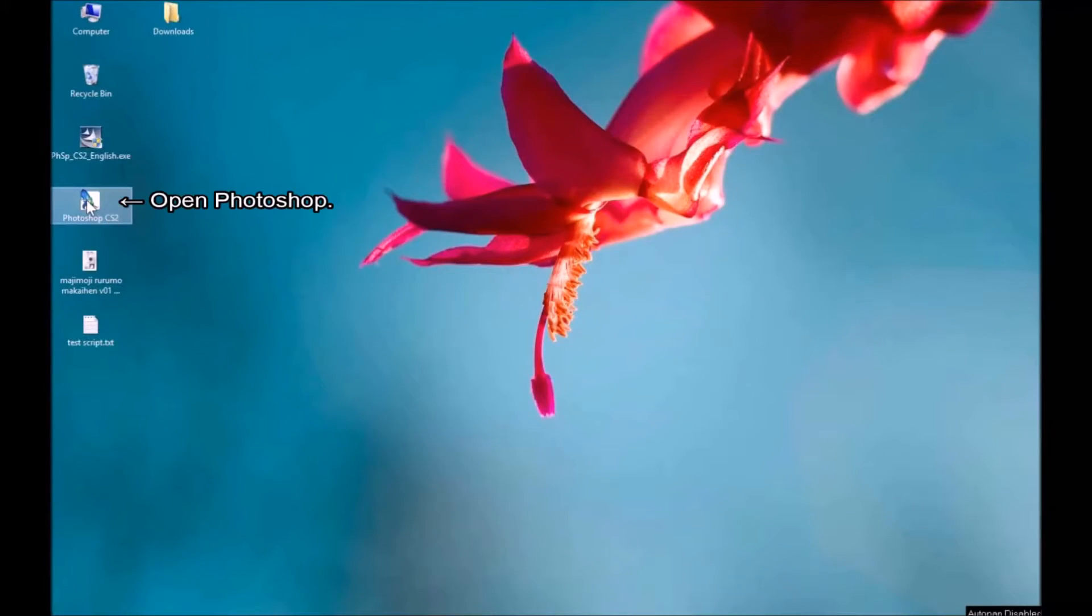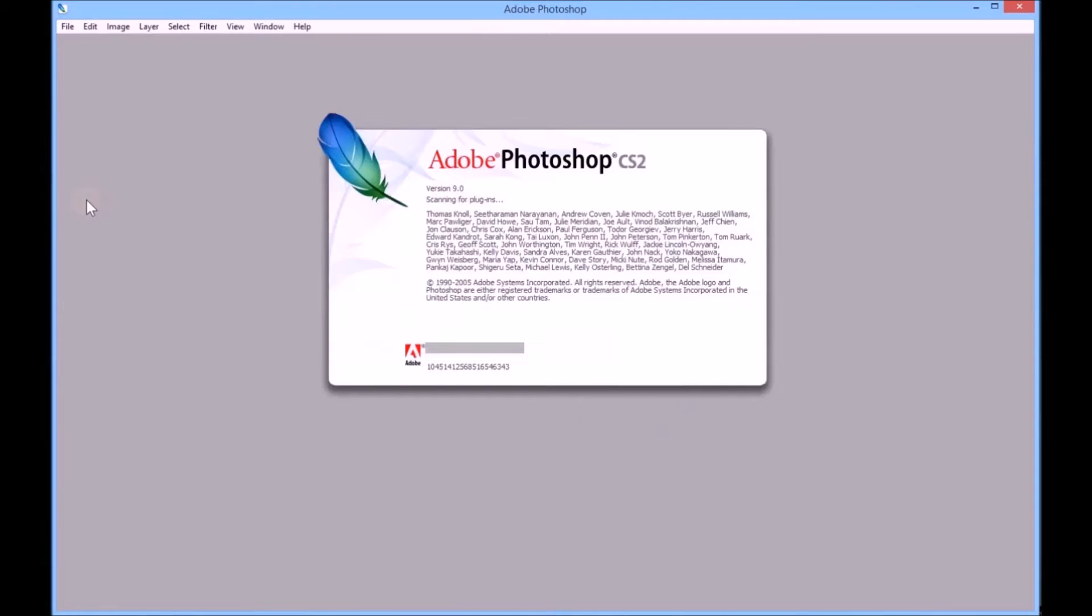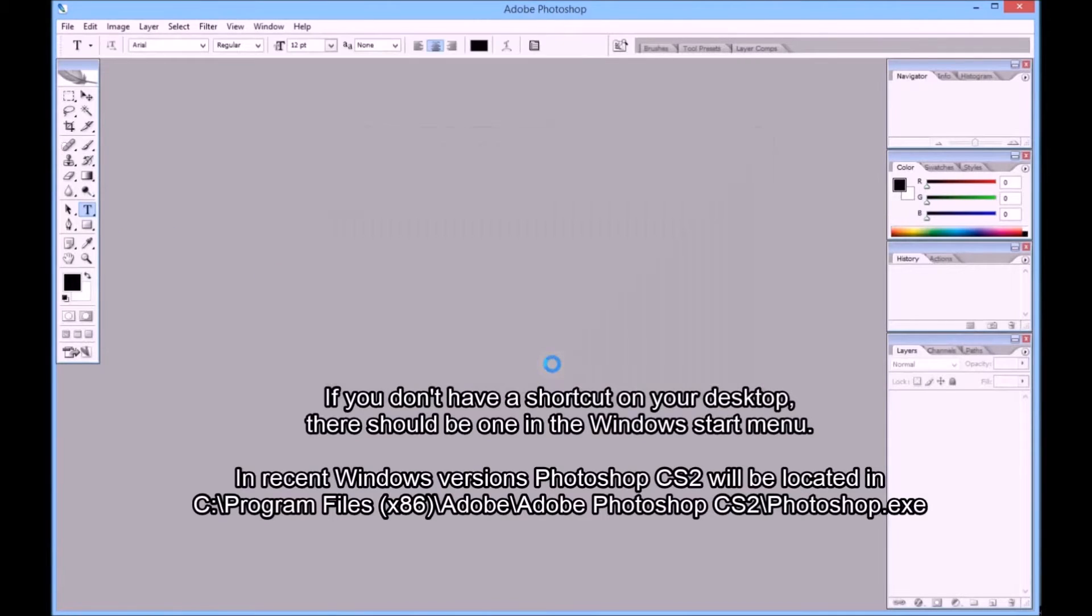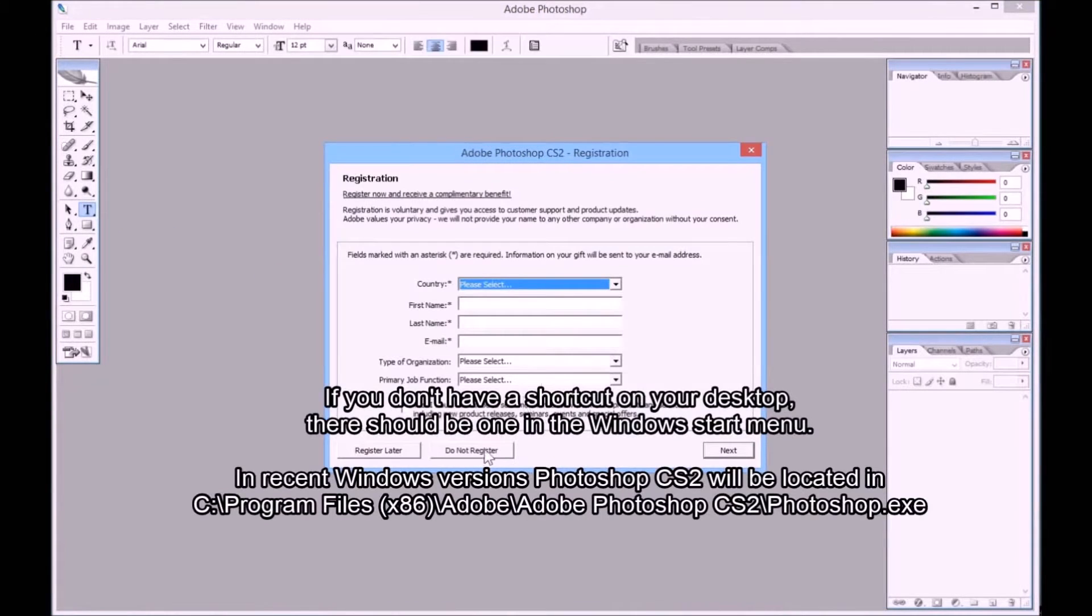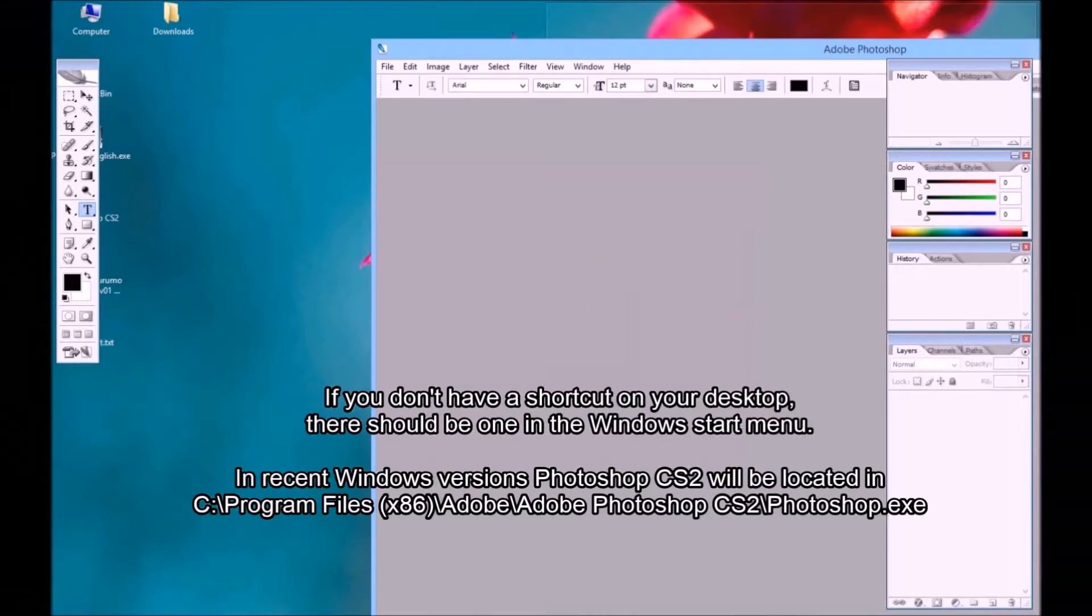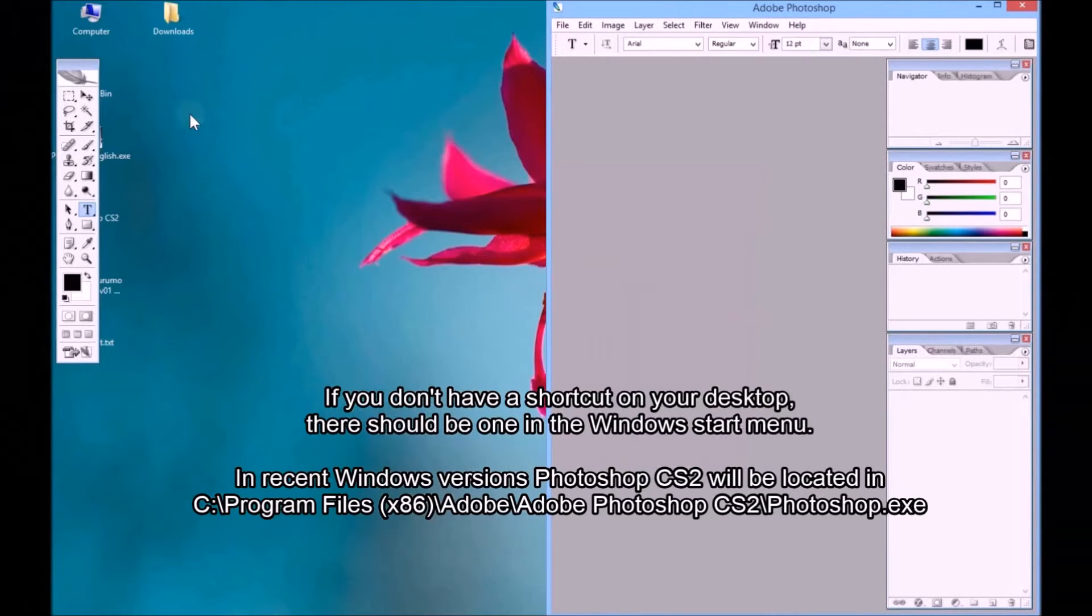Open Photoshop. If you don't have a shortcut on your desktop, there should be one in the Windows Start menu. In recent Windows versions, Photoshop CS2 is located in this directory.